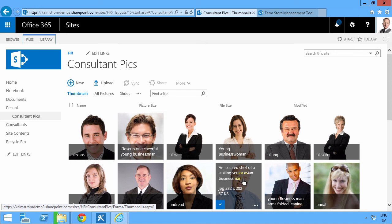All right, so that concludes my demonstration on what gets imported from the file system in terms of tags and titles. Thank you for watching this demonstration.